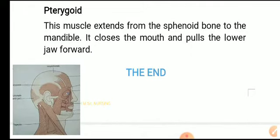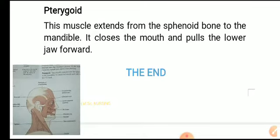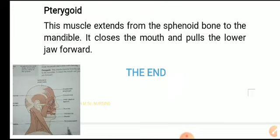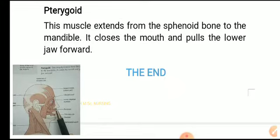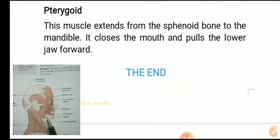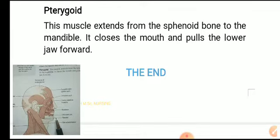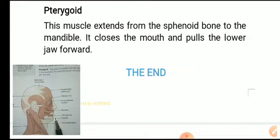Pterygoid: this muscle extends from the sphenoid bone to the mandible. It closes the mouth and pulls the lower jaw forward.